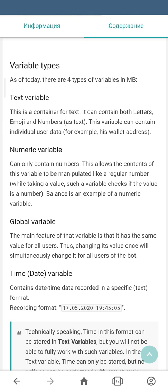In this way if you change the value of this variable it will be changed for all users at the same time, because the value will be taken from the same place.